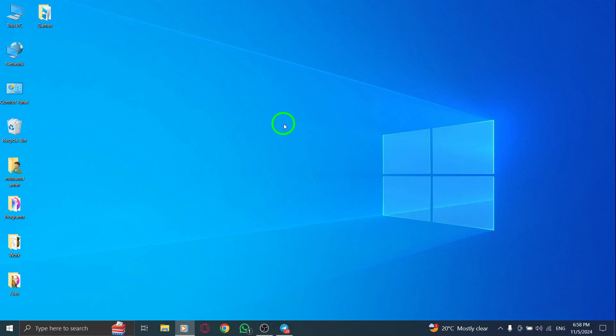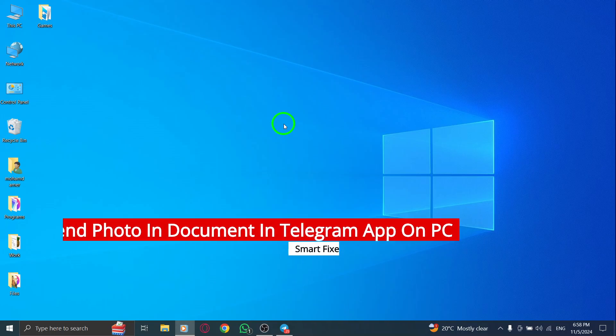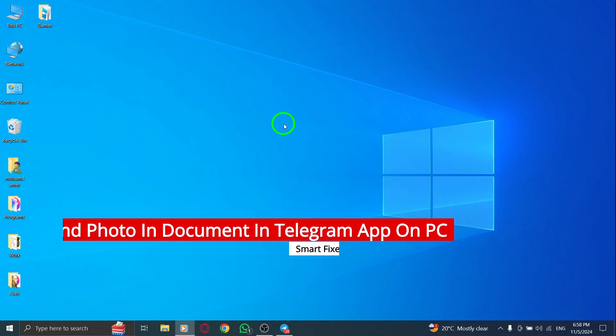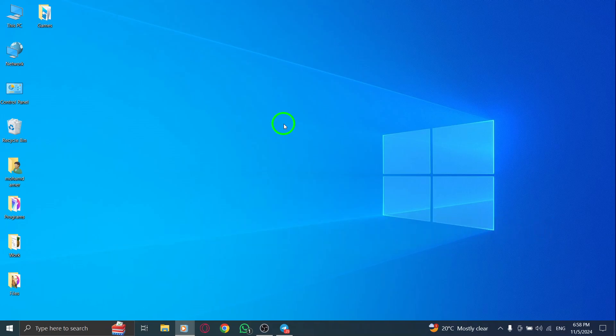Welcome. In today's video, we're going to explore a fantastic new update in the Telegram app that allows you to send photos as documents from your PC. This feature can be really useful if you want to maintain the quality of your images or share them in a different format. Let's jump right into the steps.